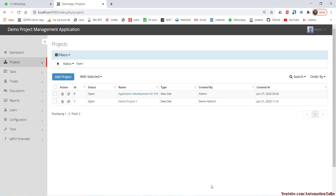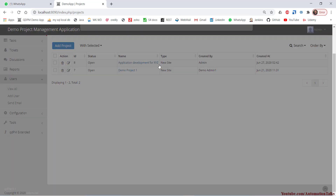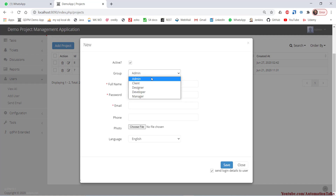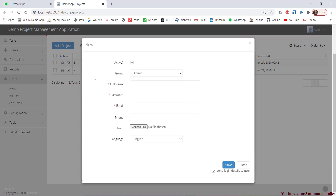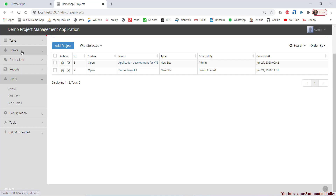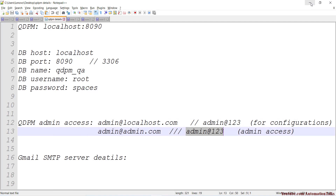This is my application and I'm currently logged in as admin. Let me show you what users we have. If I go to Add User, you can see the groups available: admin, client, designer, developer, and manager — each with different access levels. For example, a client can only see two or three tabs on the left: tickets, discussions, and reports. That's it, because a client doesn't need to add users or projects. So access depends entirely on the backend logic they have configured.